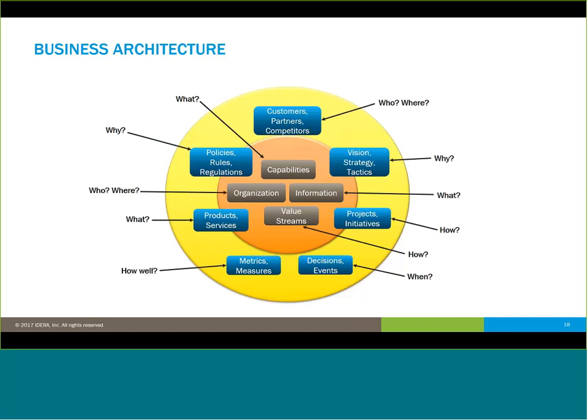Putting a little more structure around this: the customers and trading partners are the who and the where. We're tying in the why with our vision, strategy, and tactics. The projects and initiatives really help drive us out the how. As you work around the circle, you can see that we're defining who we are, what we're doing, why we're doing it, and our measurements of effectiveness throughout the process and business architecture.